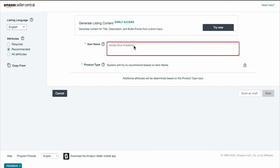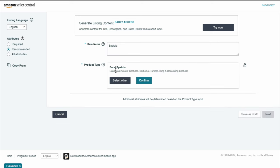Amazon has updated this to make it so much simpler, and I'm going to show you why because it just populates everything for you. So let's say we're looking for a spatula again. Type that in, then it'll give you the product type and an example of where the products would go. This says spatulas, barbecue turners, icing and decorating spatulas. If that's what you want, it's perfect — you just hit confirm and go on to the next part.